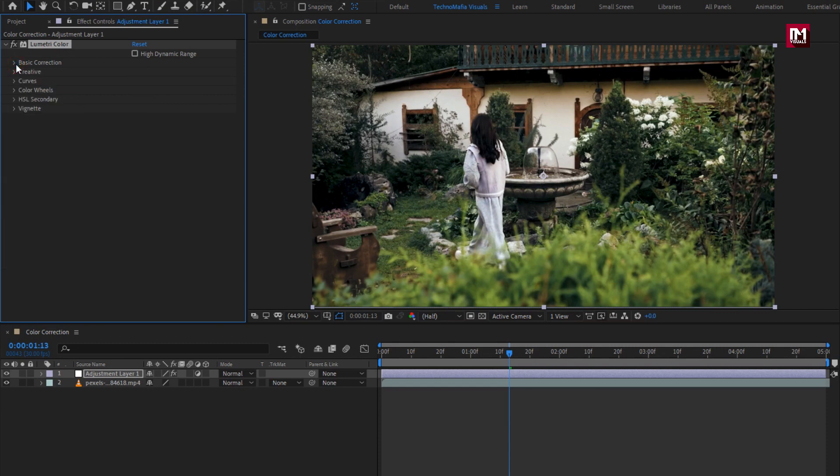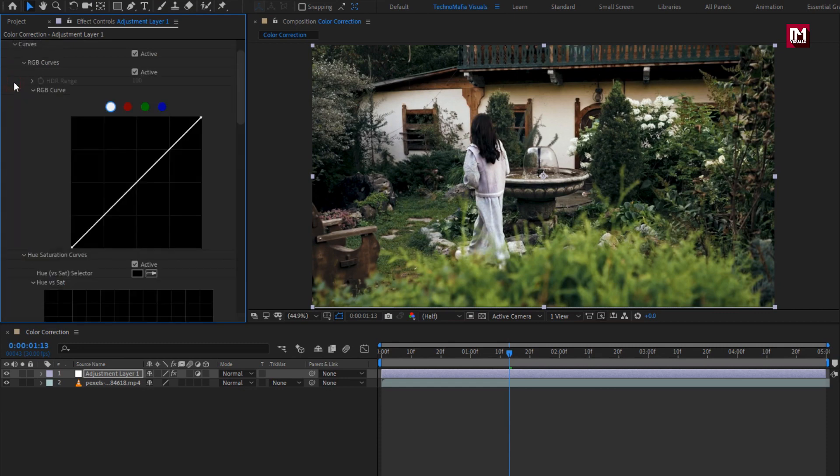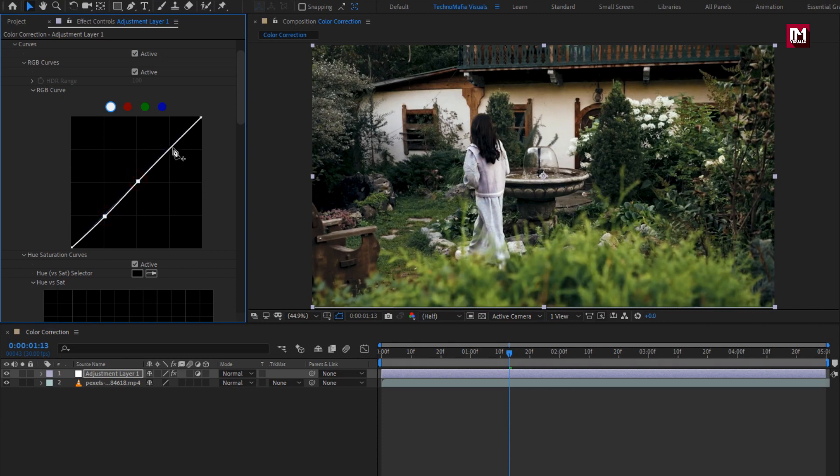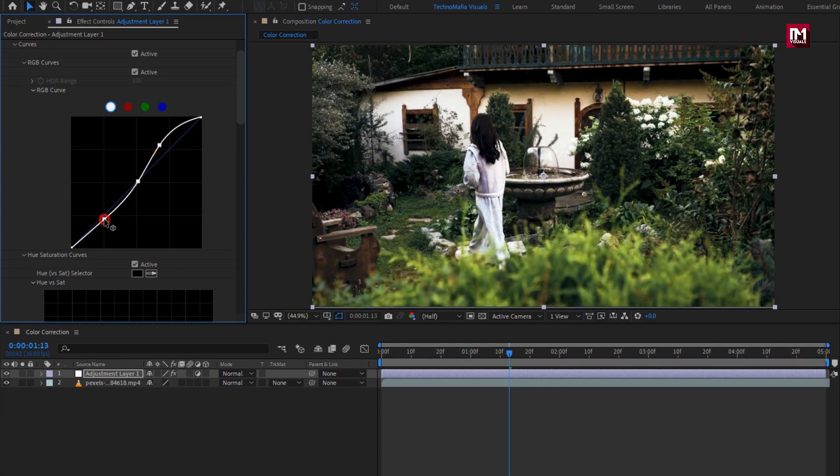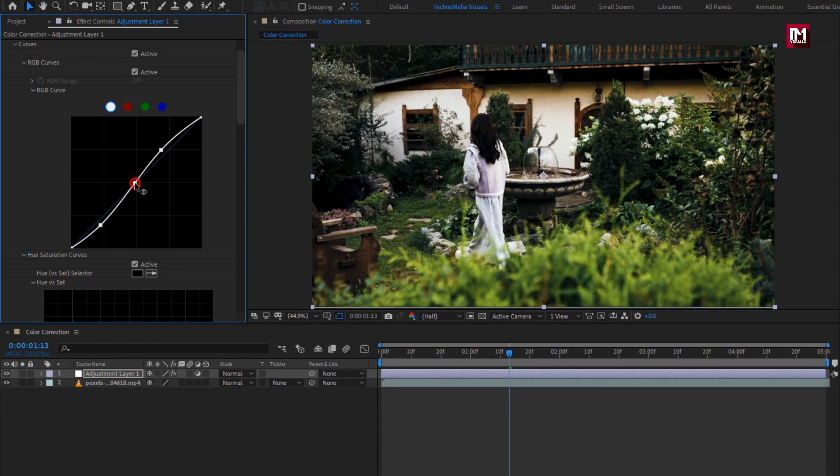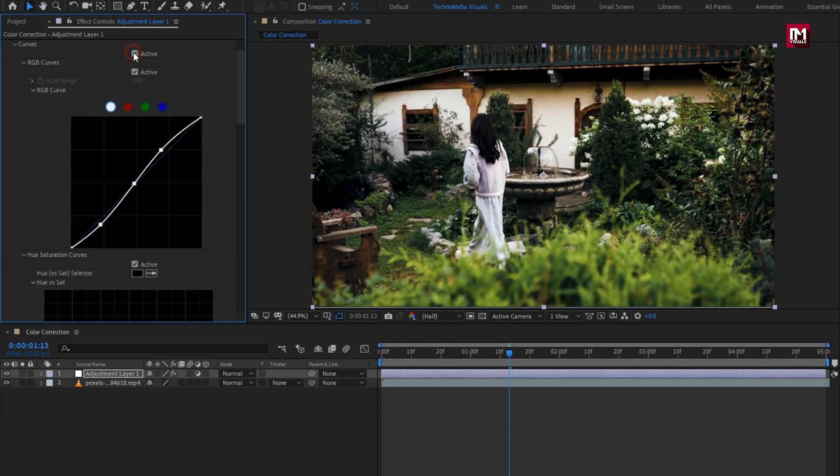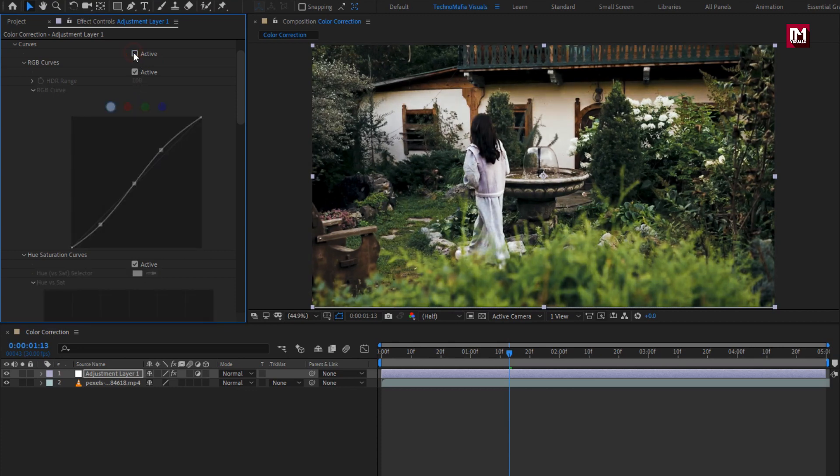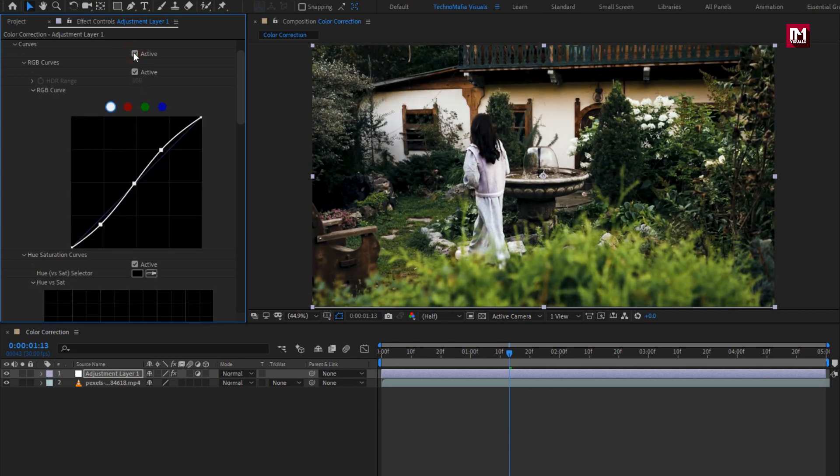Now let's go to curves. Under this RGB curves, we will create 3 keyframes. Now you need to adjust the curves as shown, adjust in such a way that the S curve is formed. You can see the curve effect. Perfect.